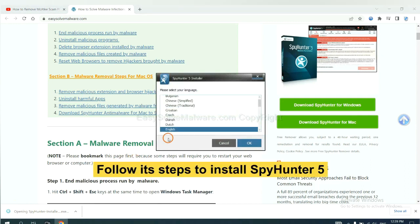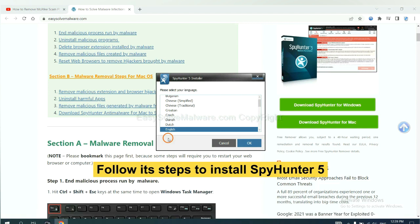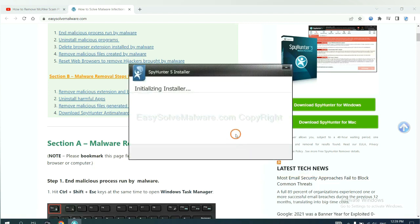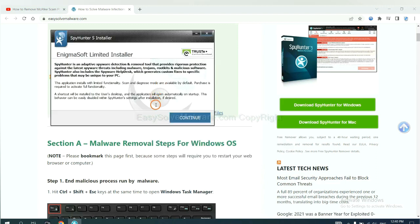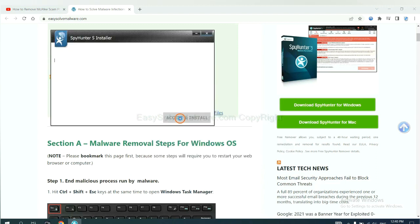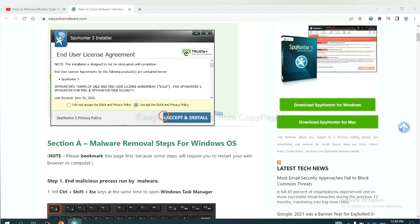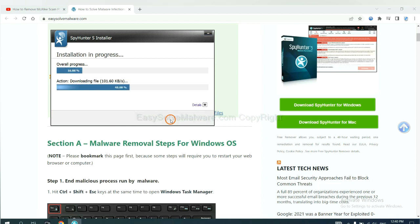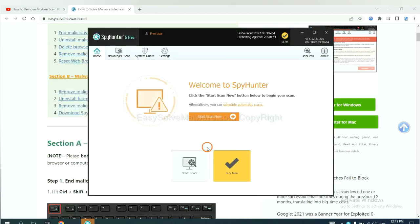Now you need to follow these steps to install SpyHunter 5. Select language and continue. Accept and install. Just wait about one or two minutes. When you finish, start a scan now.